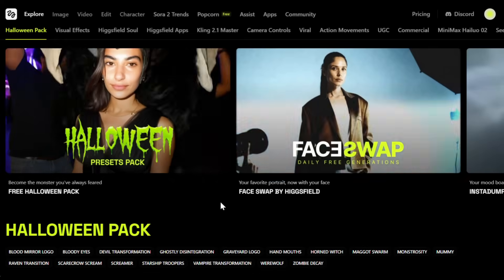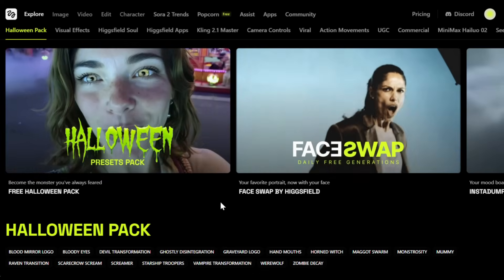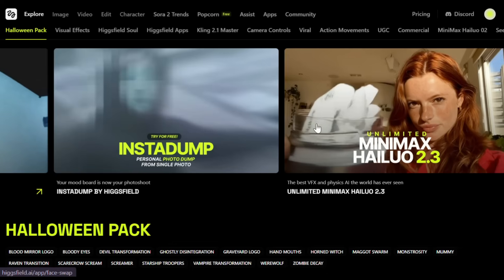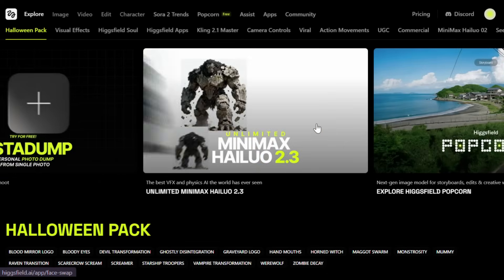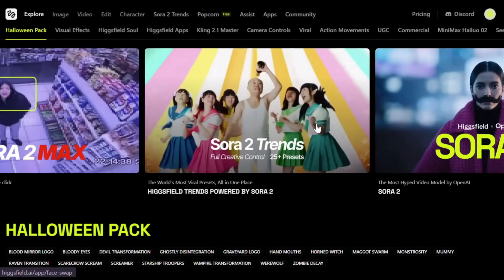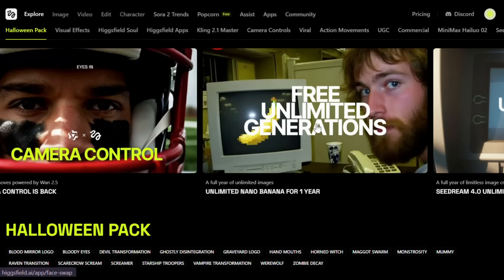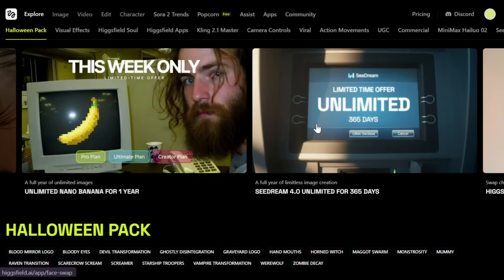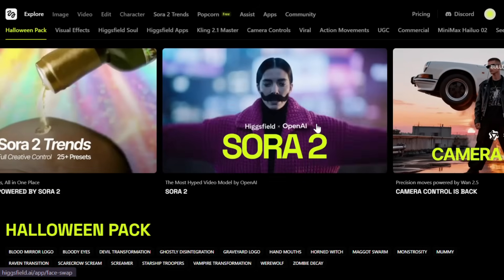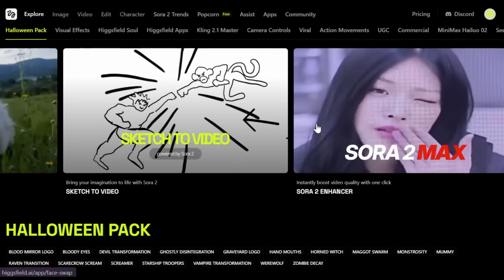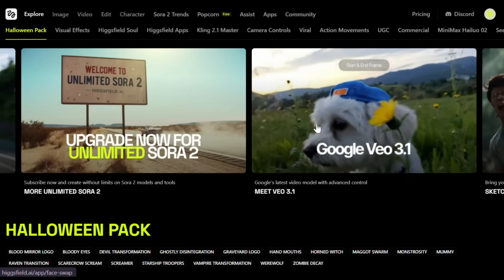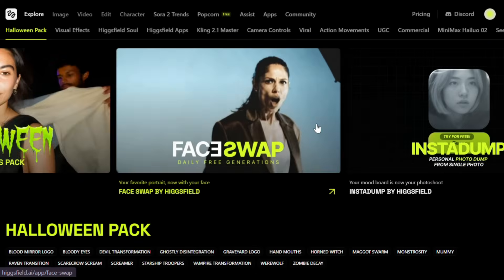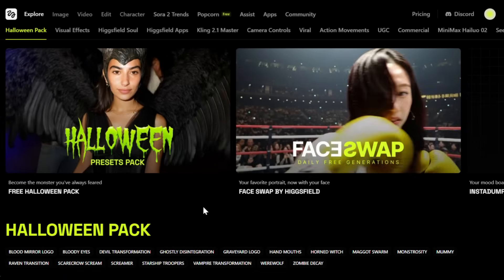Alright, now to get started, simply click on the link in the description and sign up using your email ID. After that, you'll see an interface like this. As you can see, it's currently offering unlimited access to Minimax, Seedream 4, and Nano Bananas, which is awesome. Last week, it was giving unlimited access to VO 3.1 and Sora 2. So basically, they keep rotating these unlimited access features every week or so, which is just amazing.